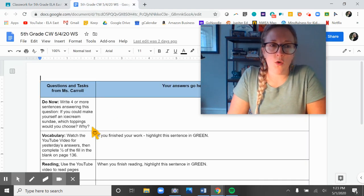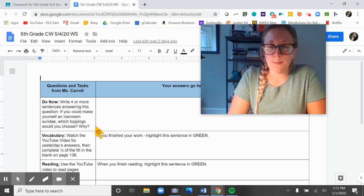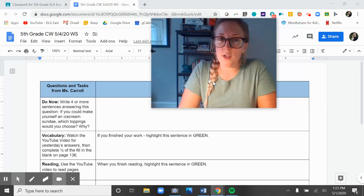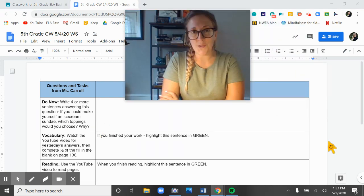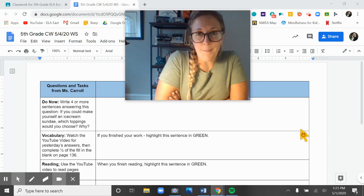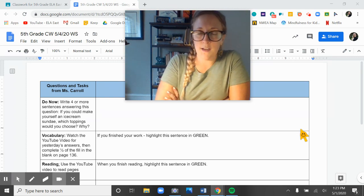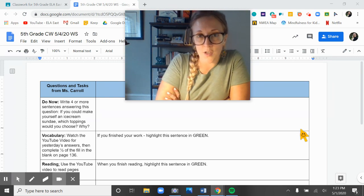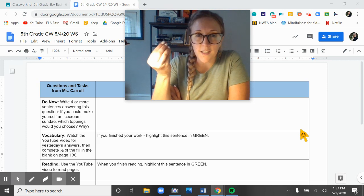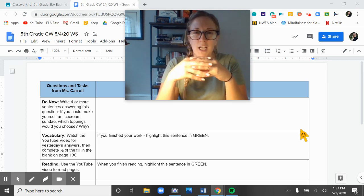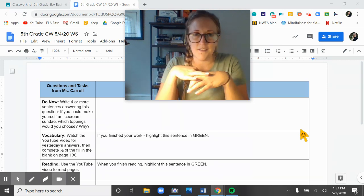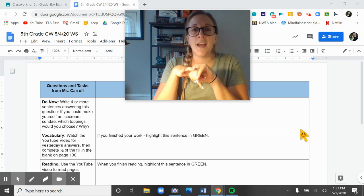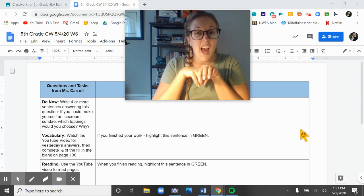Today's do now question. If you could make yourself an ice cream sundae, which toppings would you choose and why would you choose them? My answer is that my dream ice cream sundae is vanilla bean ice cream with really sticky chocolate syrup. My pop used to make this chocolate syrup that was super gooey and I loved it, and with caramel sauce on it.